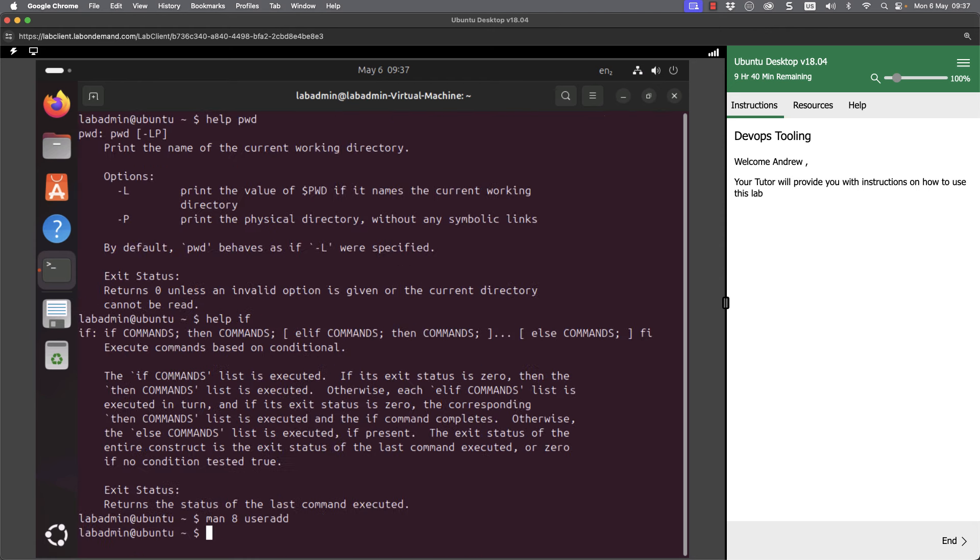So we've looked then at an introduction to the bash shell and using the Linux command line. Throughout this five-day course, we're going to be working at our Linux command line and we're going to be able to see how we can use this a little bit more. But it's getting you up and running.